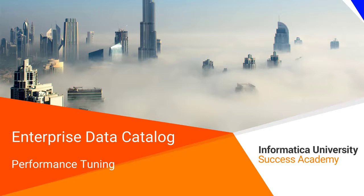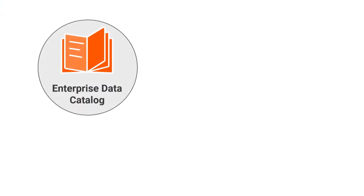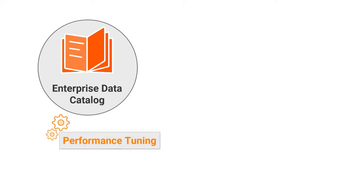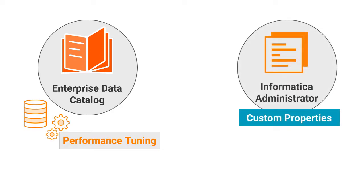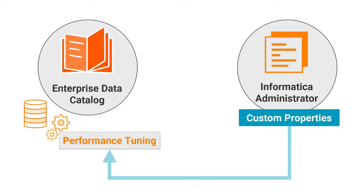Enterprise Data Catalog – Performance Tuning. EDC includes predefined values for performance tuning parameters based on supported data sizes. You can configure custom properties in Informatica Administrator that help you tune EDC performance. EDC then uses these custom properties to assign performance tuning parameters with predefined values when processing specific data sizes. You can also tune each parameter based on your requirements.